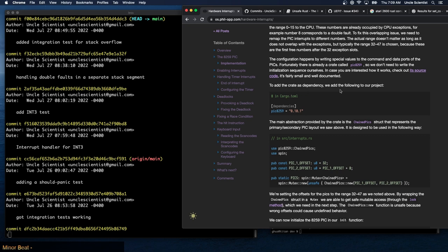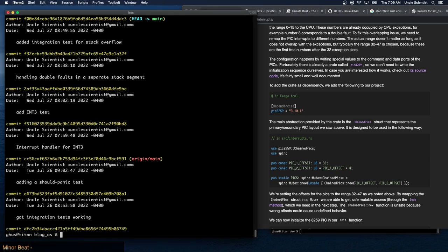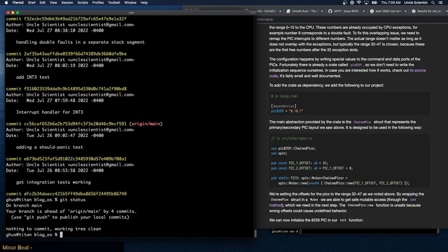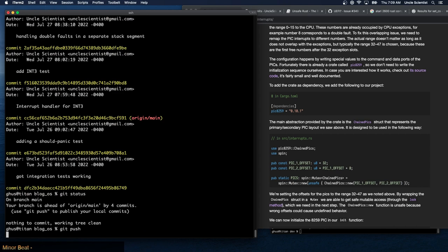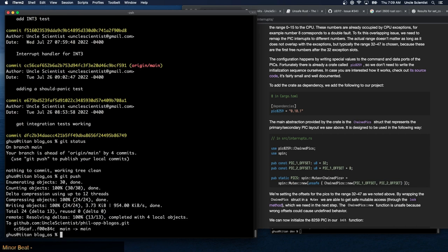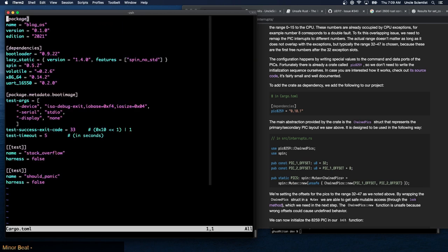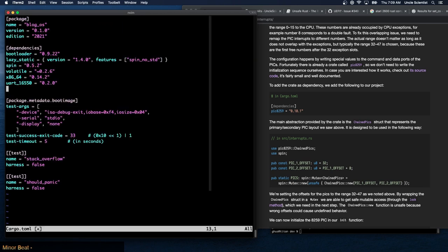To add the crate as a dependency we add it to our project. Let me push the current state up first. Then I'll run cargo and add the pic8259 dependency, using version 0.10.1.